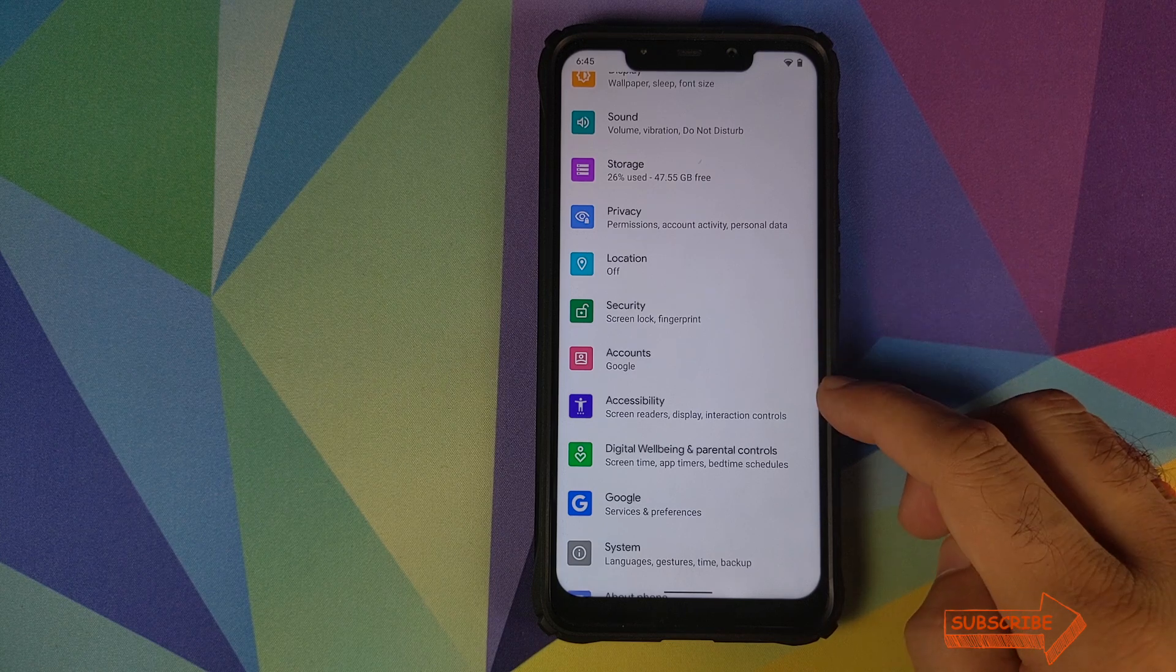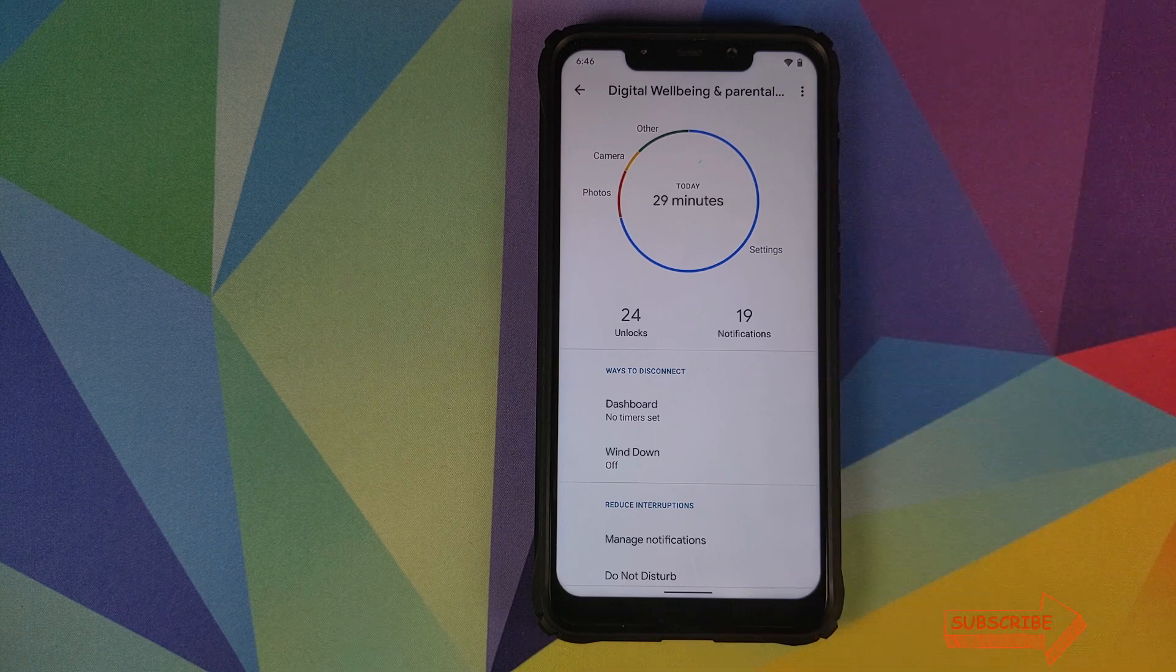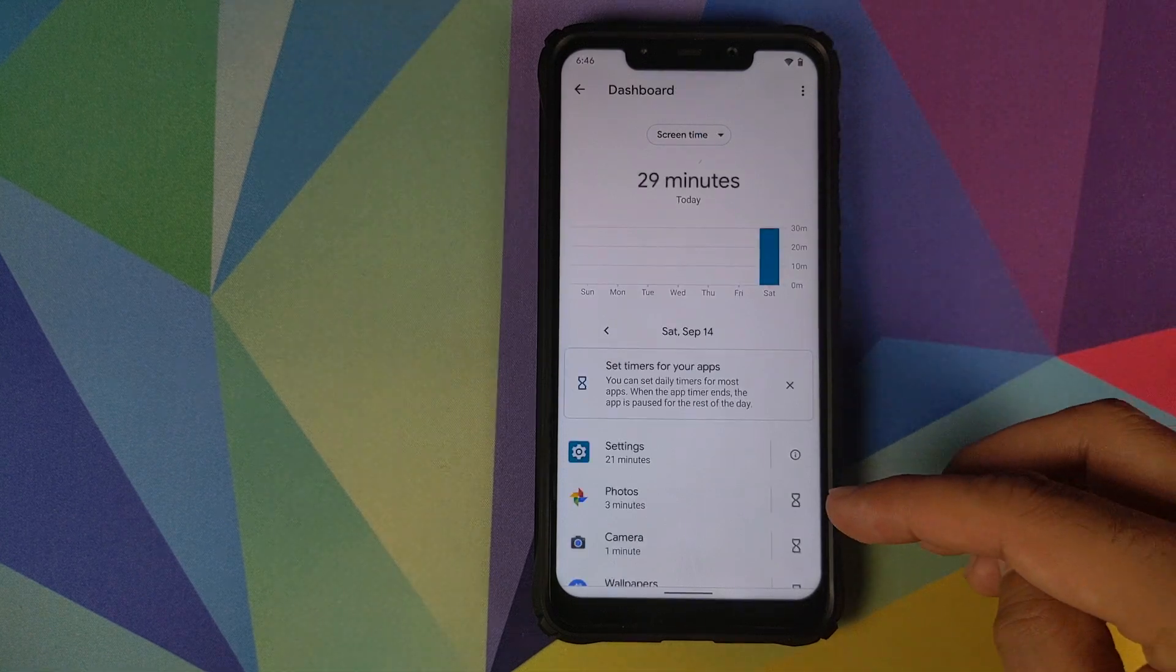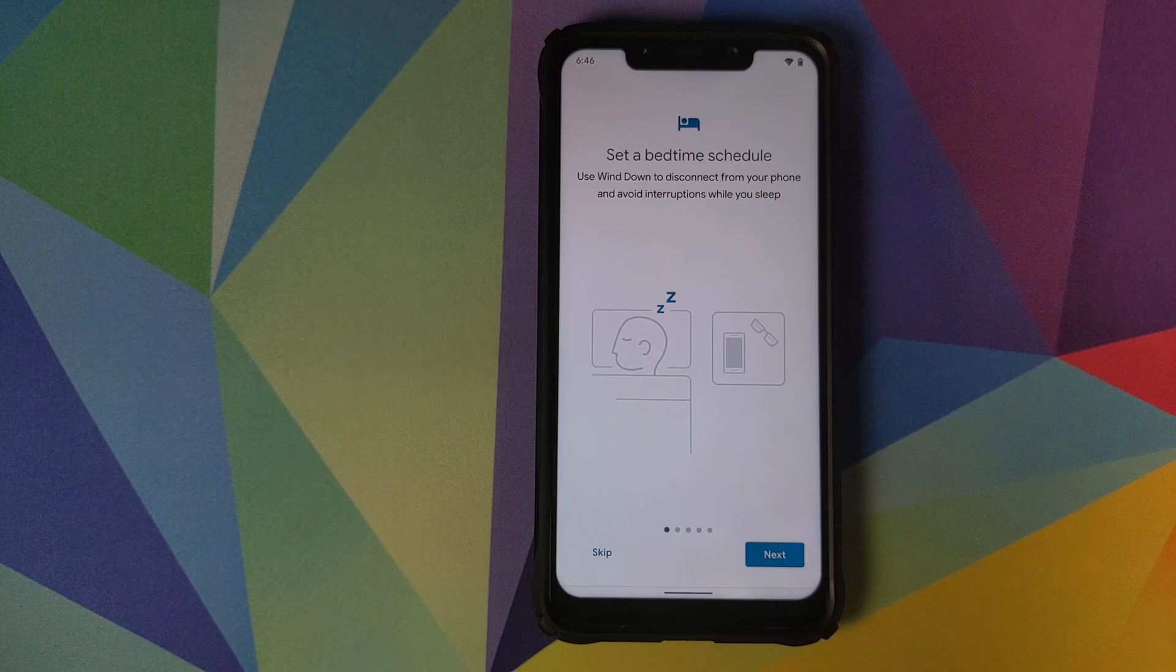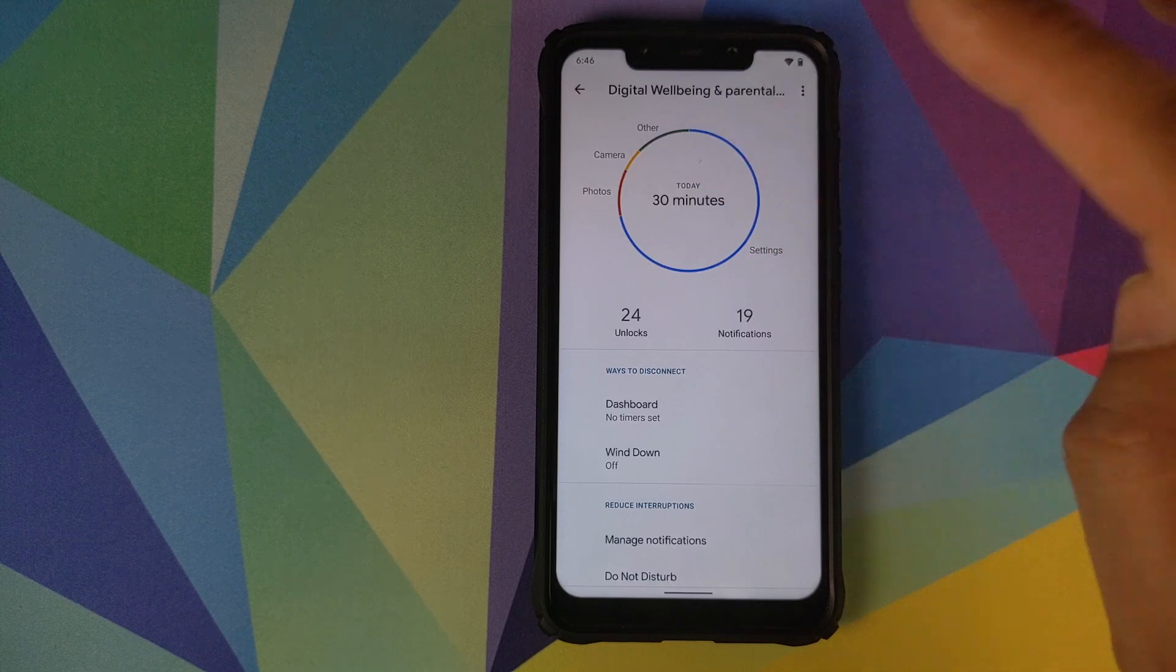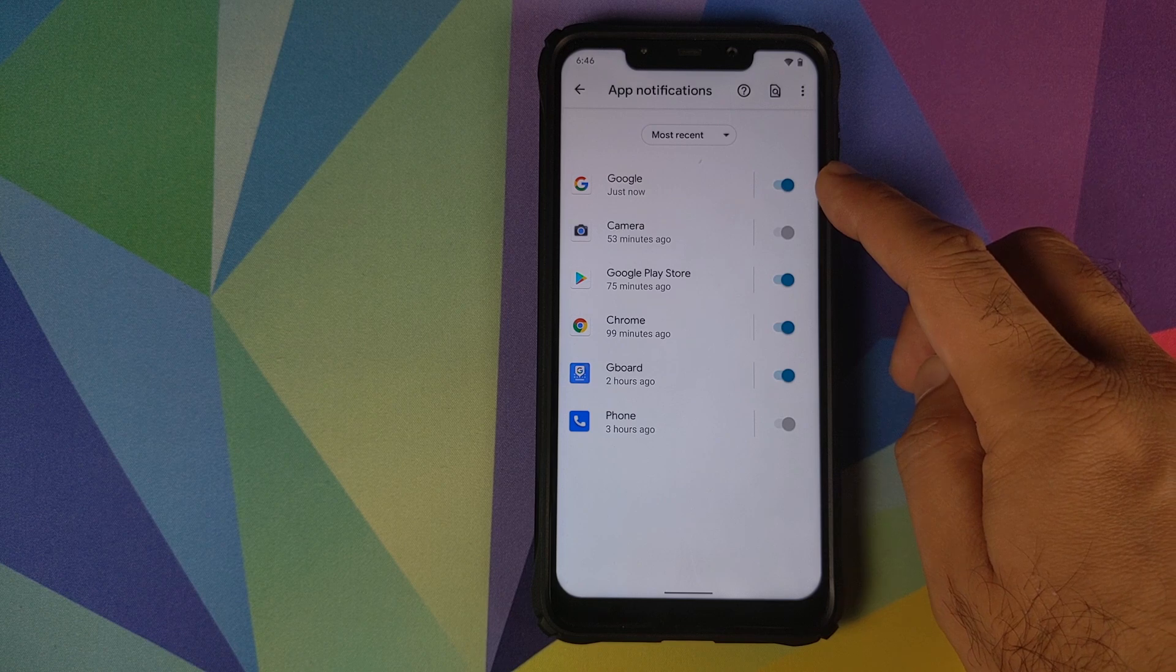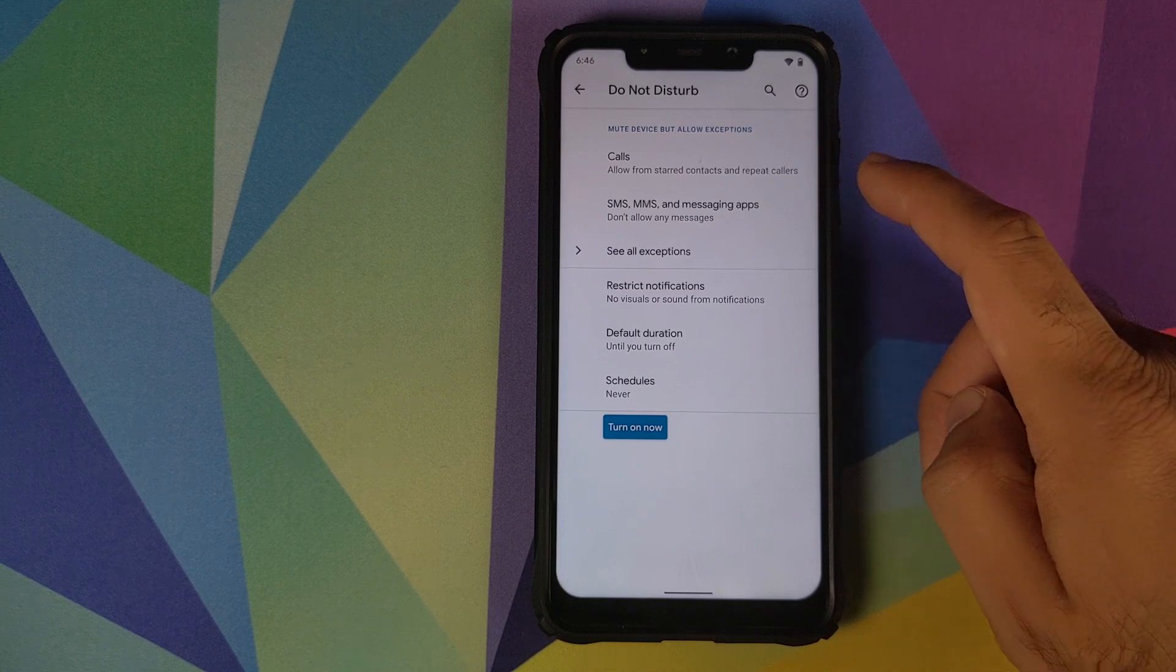Nothing much to talk about in accounts. Accessibility, you have digital wellbeing in the building, working absolutely fine. It will tell you how many unlocks you've had, how many notifications you've had, what is your dashboard. If you want to set a timer for a specific application, you can do it over here. You have the option of wind down which will set a bedtime schedule for you if you want that. You can also manage your notifications. If you do not want notifications from specific applications, you can do that from here. You can configure your do not disturb, calls, SMS, exception settings. All those things are now in digital wellbeing.